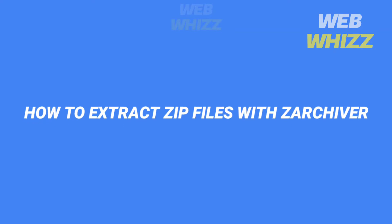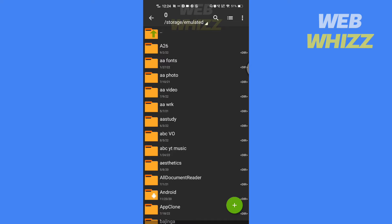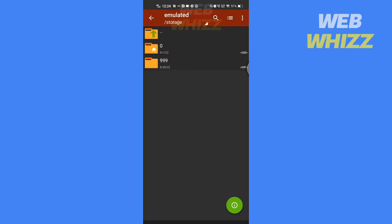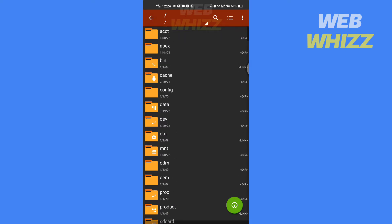How to extract zip files with zarchiver. Hello and welcome to our channel. In this tutorial, I am going to show you how you can easily extract zip files with zarchiver.